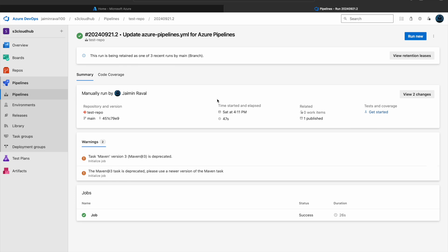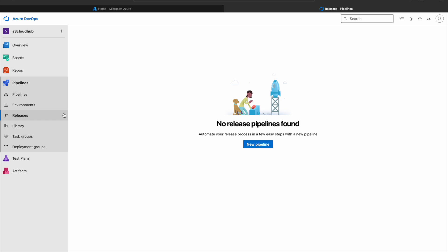Now to create our Release Pipeline, here you can see the Release option under the Pipelines section. Now click on New Pipeline.